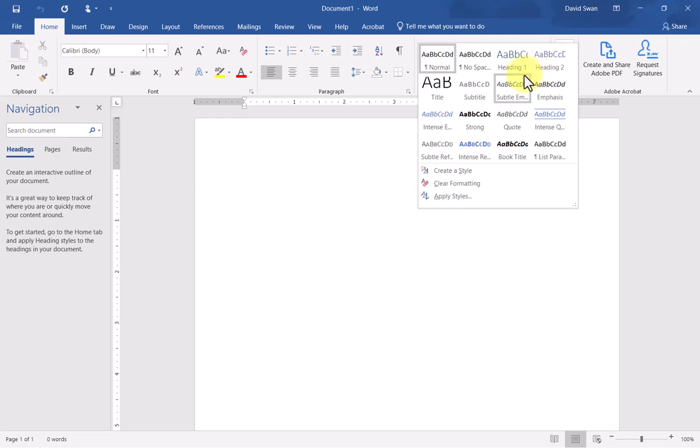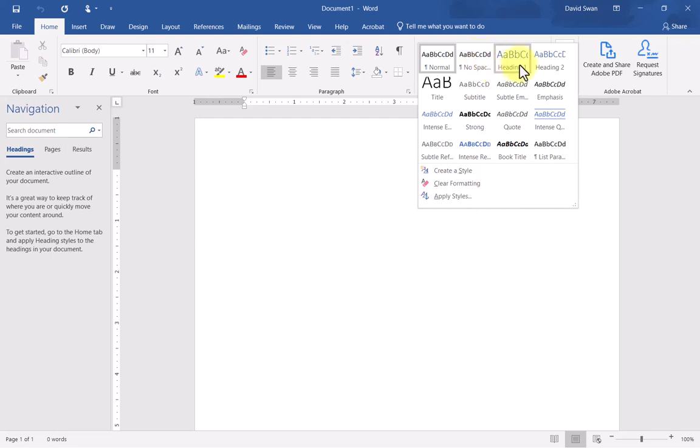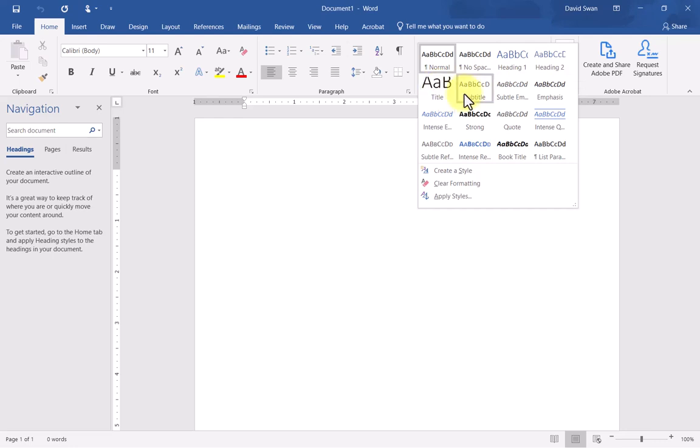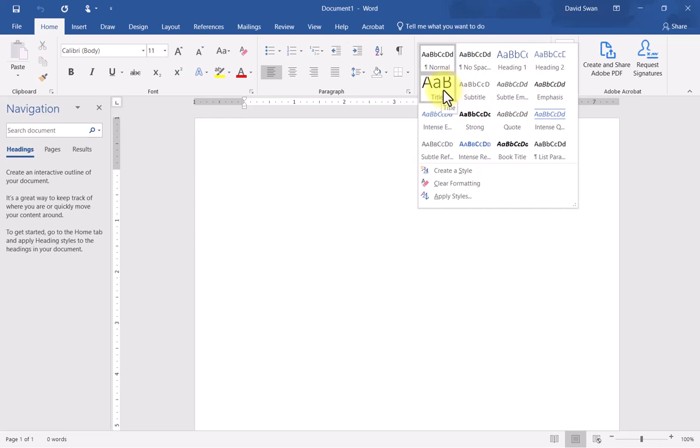I'm going to expand this. You'll see there's normal, which would be your regular paragraph body text. Then there is no spacing, which I wouldn't bother with. Then you have heading level one, heading level two, and a title. We're going to concentrate on heading level one, two, and the title, and then we're going to add heading level three and four.